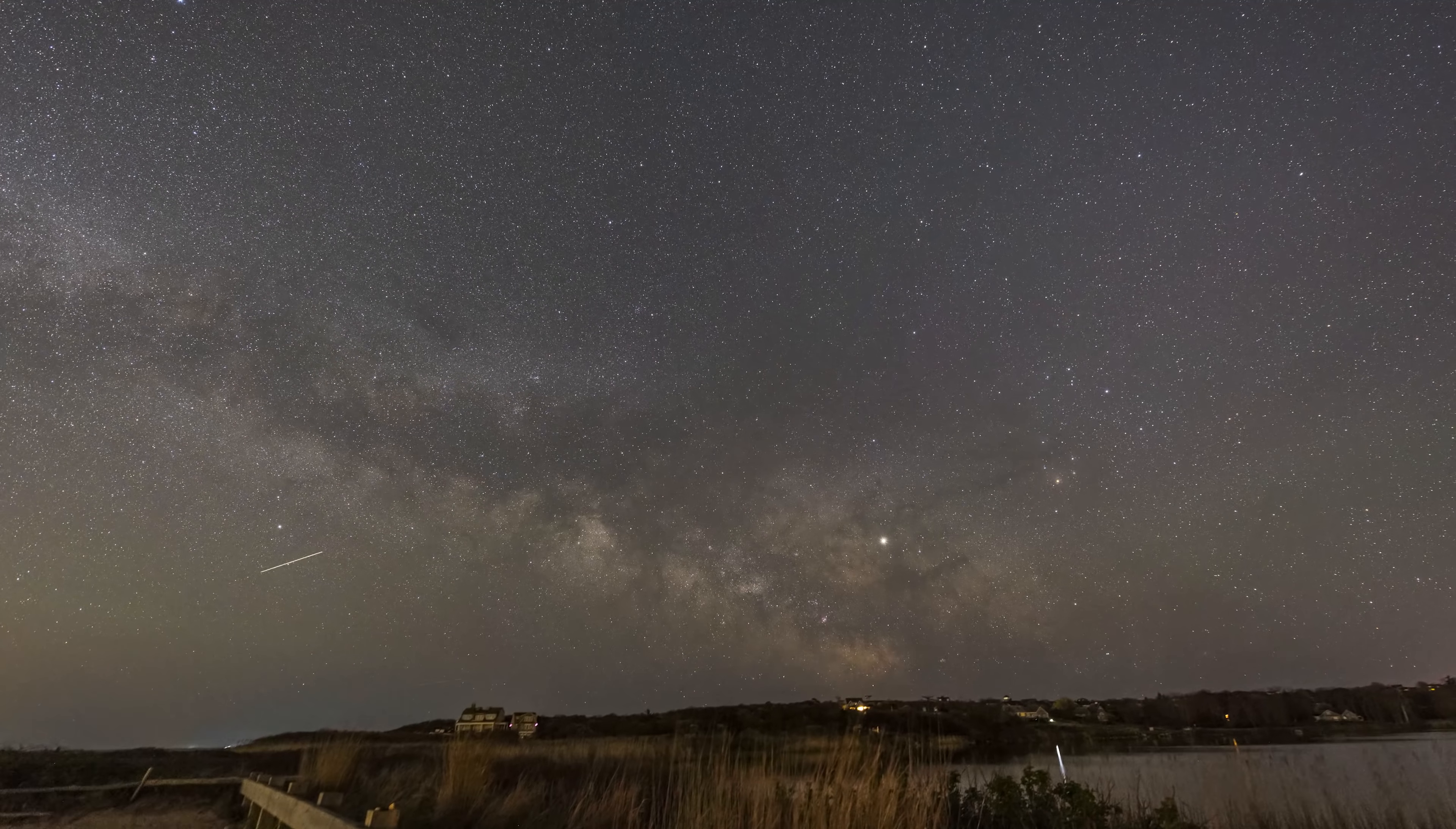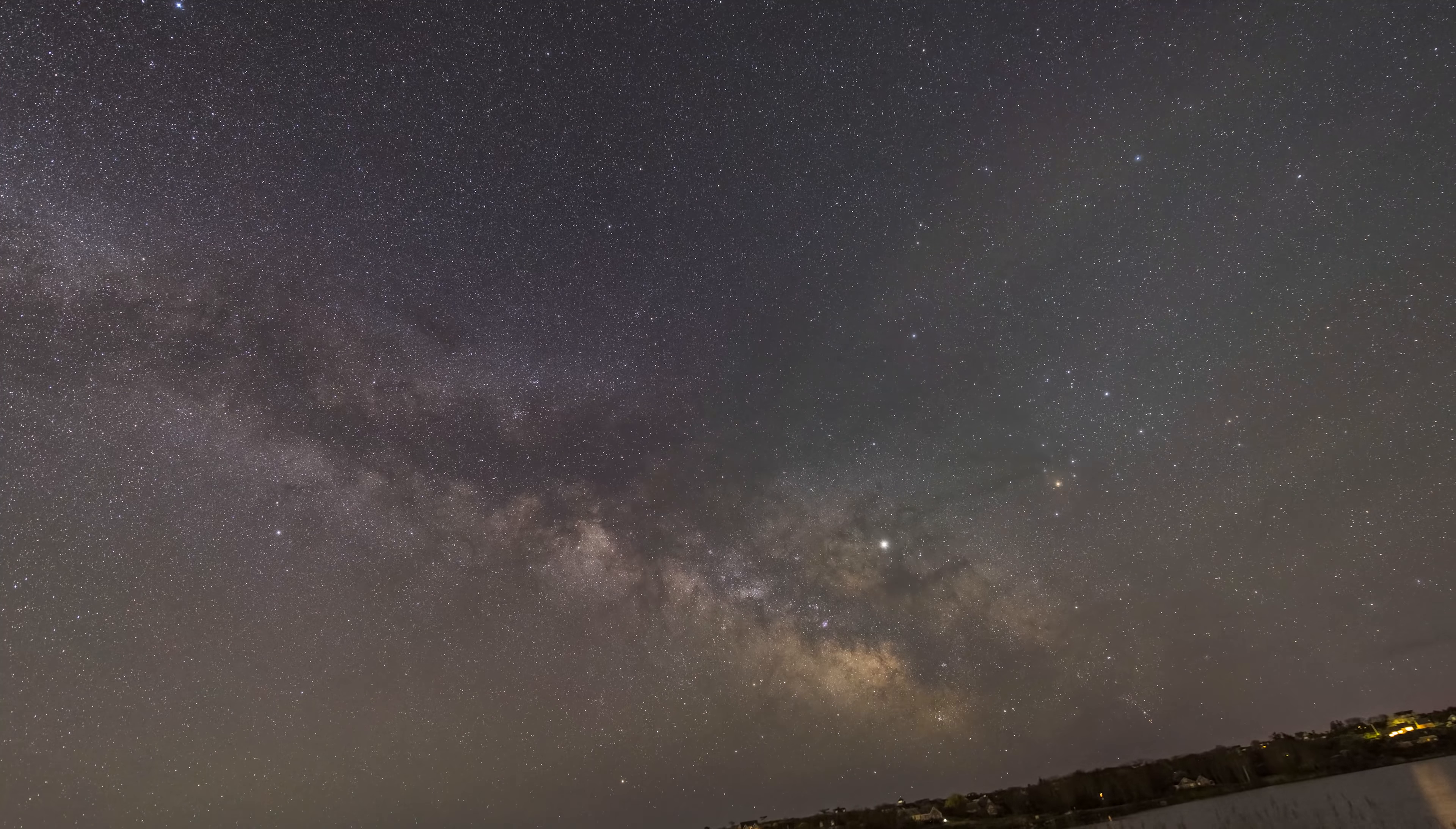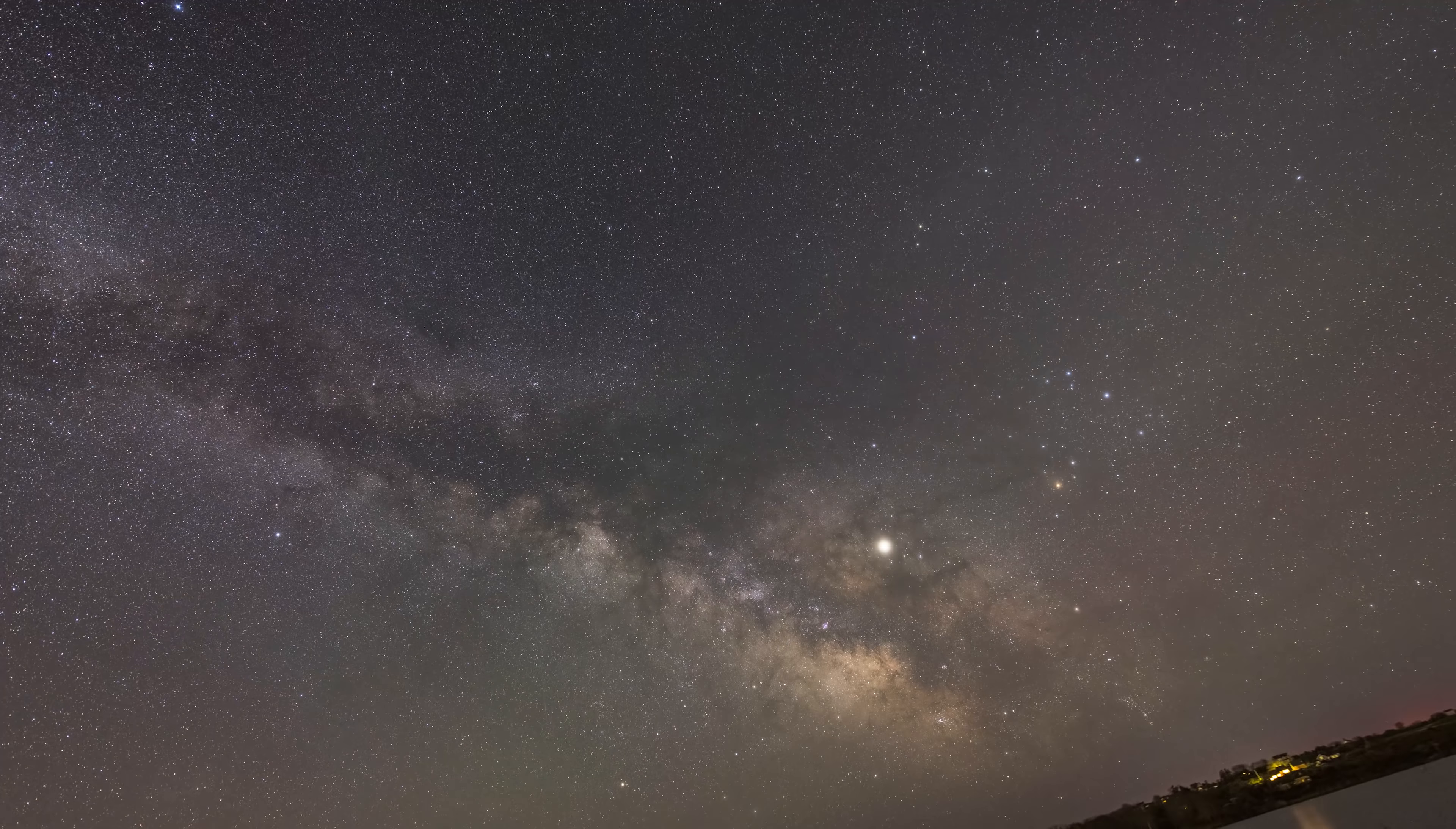Now for those that are unfamiliar with star trackers, basically they counteract the rotation of the earth and this allows you to take longer exposures of the stars without having to worry about them star trailing, so you get these nice sharp stars that you can blend with your foreground and create really clean night images.